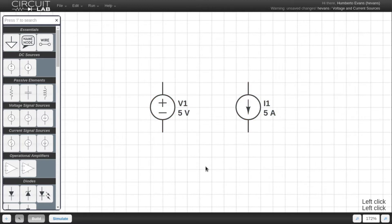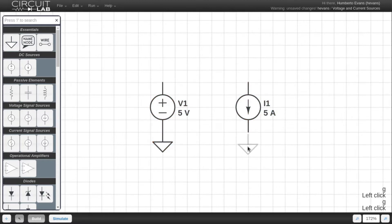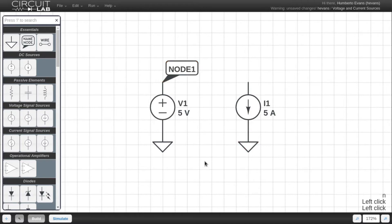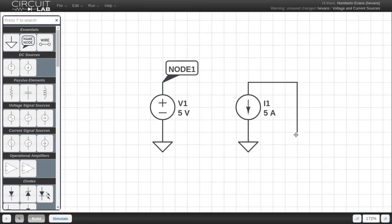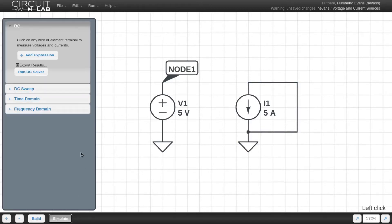To see them in simulation, I'm going to add a ground to each of these. For the voltage source, I'm going to just name the node up here so I can probe it later. For the current source, I'm going to draw a wire loop here back to ground. Then I just click on simulate and go to DC mode.